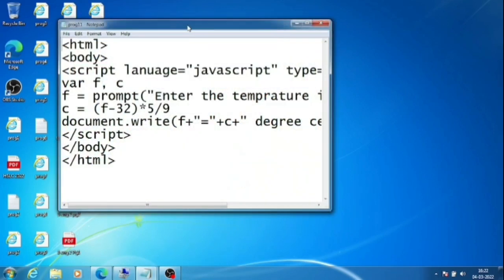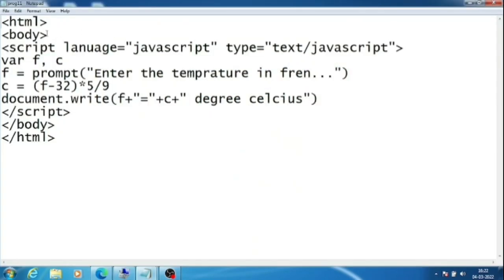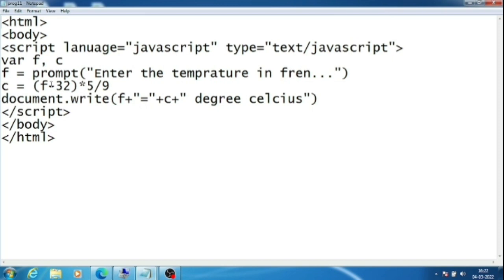This is the code: HTML body, then script part. I am taking two variables F and C - F for Fahrenheit and C for Celsius. Then I'm writing F equal prompt 'enter temperature in Fahrenheit'. After that, C equal (F minus 32) into 5 by 9. This is the formula to convert temperature from Fahrenheit to Celsius.